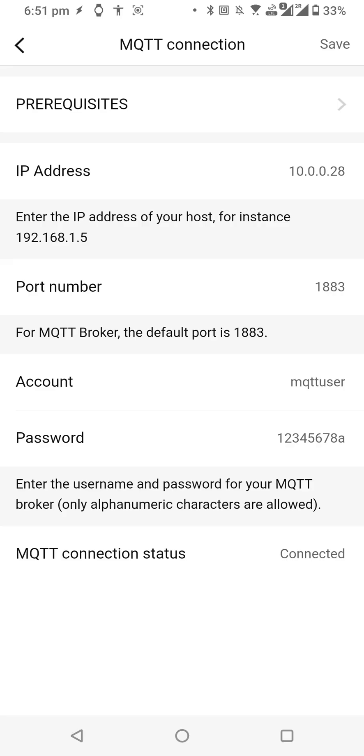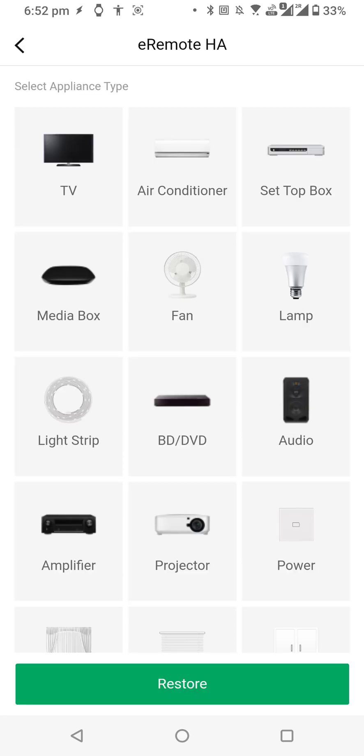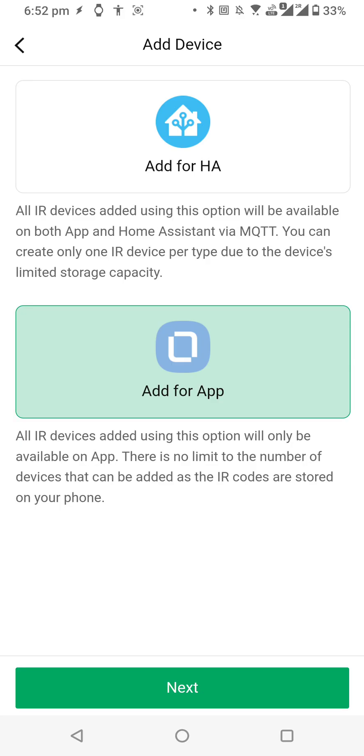Let's get back and try to add an appliance. Let me click Add, and I'll go for a TV for the sake of simplicity. Click on TV, and here you will see two options: one is Add for App and one is Add for HA.